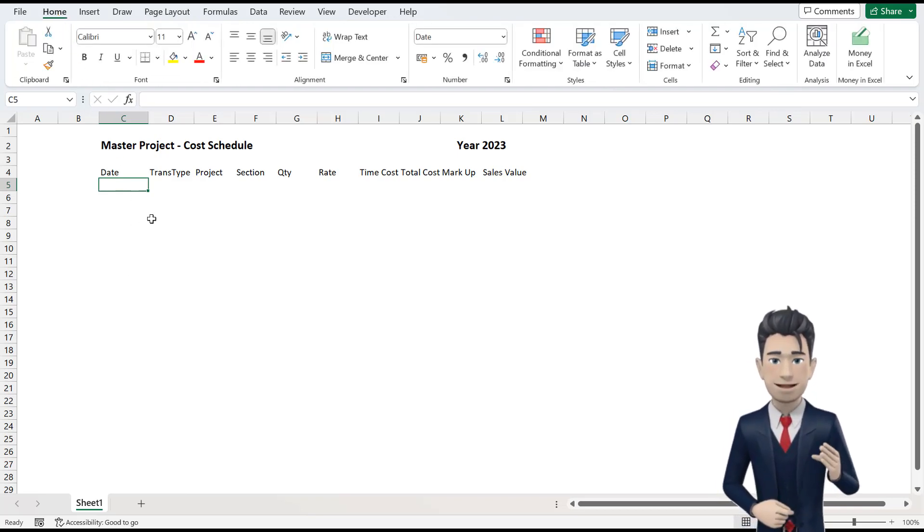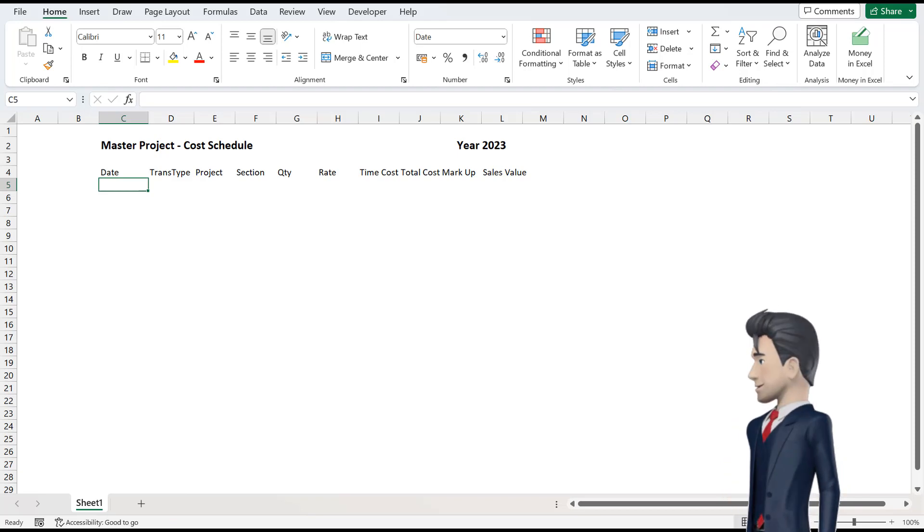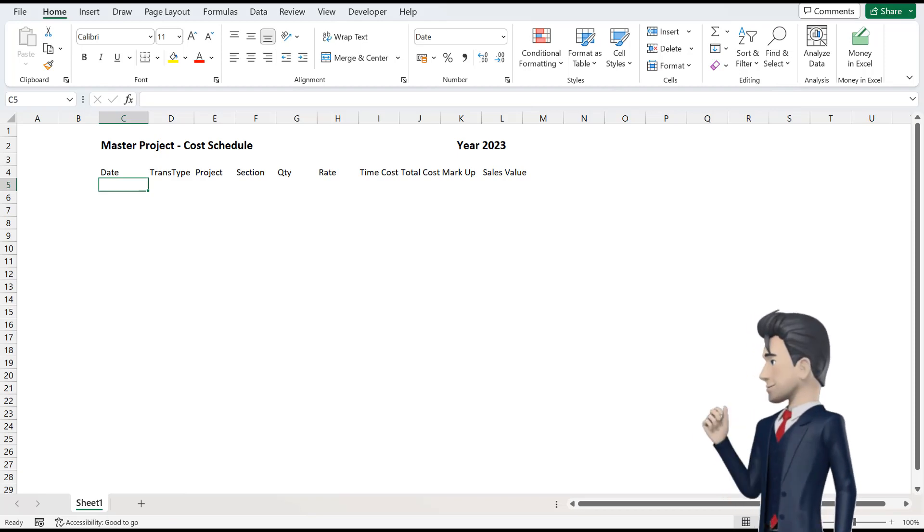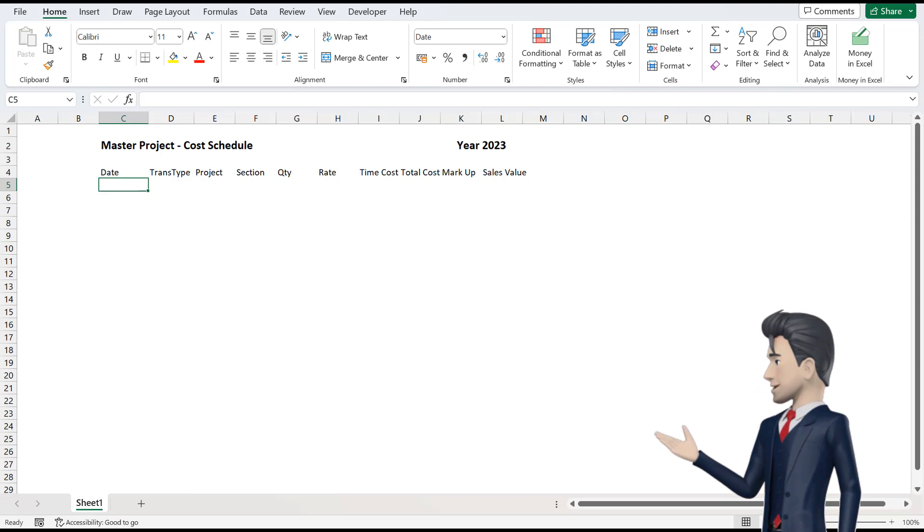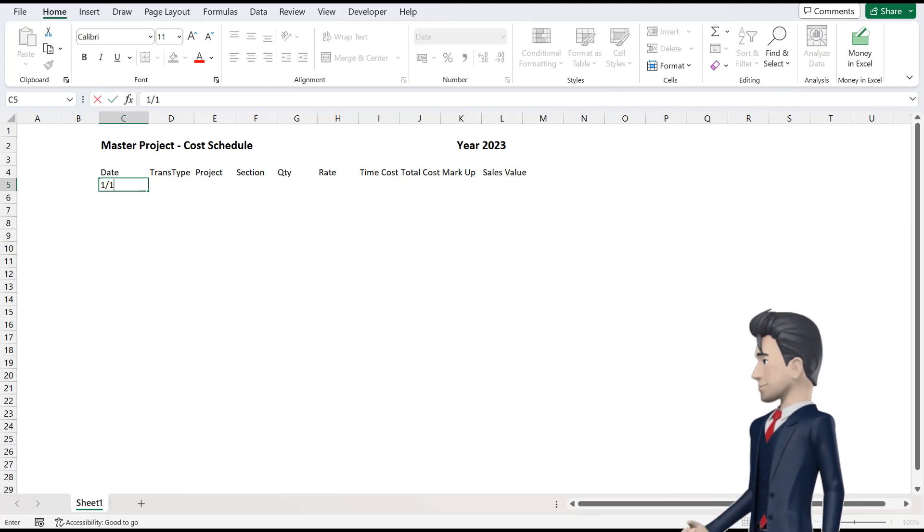Now, we will populate the first line of our Master Project Cost Schedule. So, in cell C5, enter in the Date, 1 January 2023.